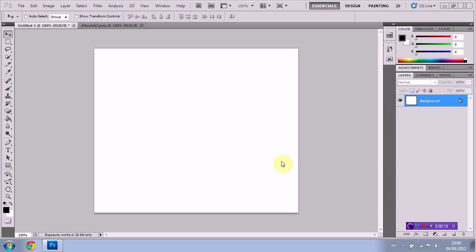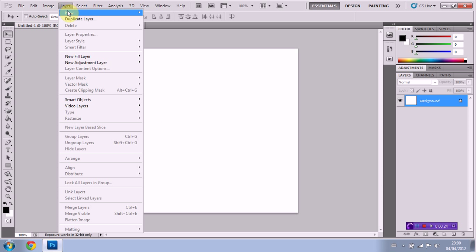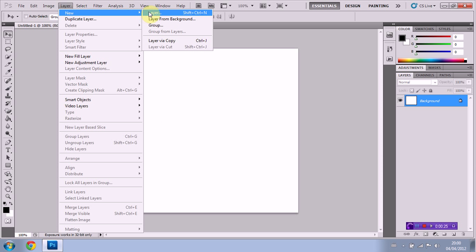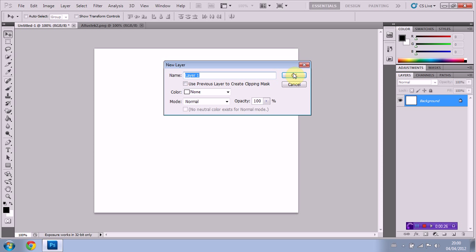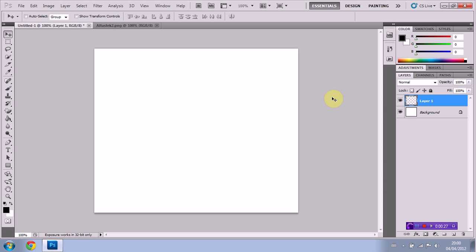So, here we go. I've got a blank document here. I'm just going to create a new layer. As I've got the blank layer, I'm going to select the pen tool, which is located right here.